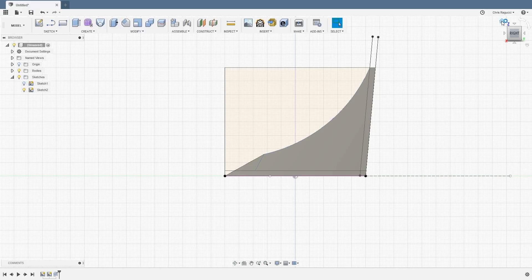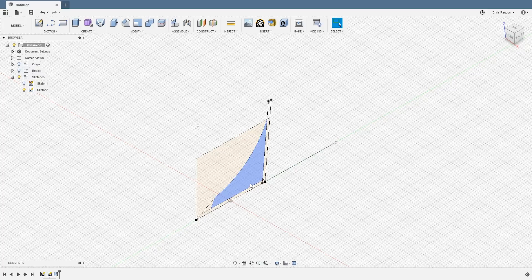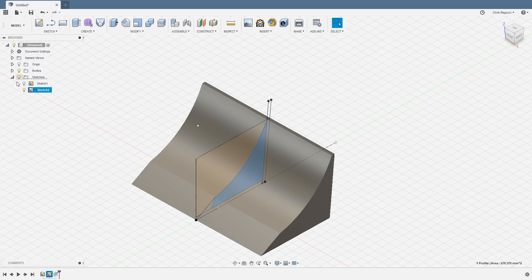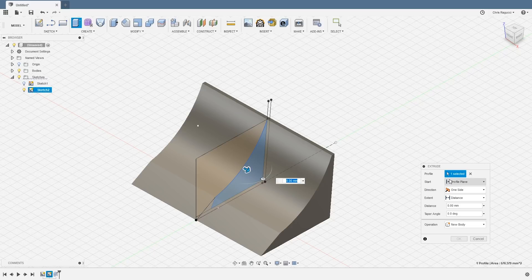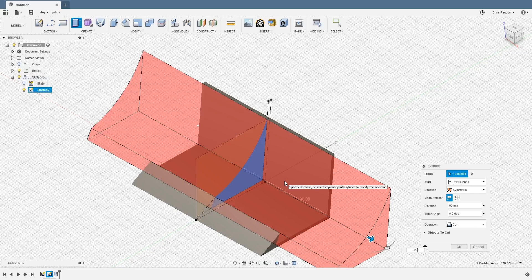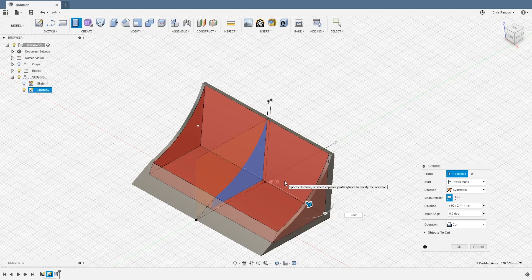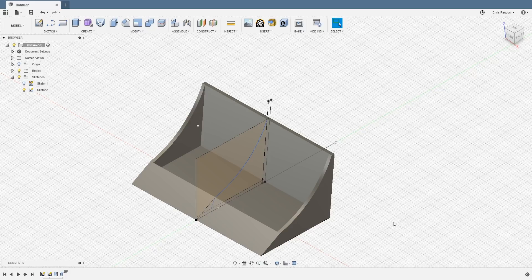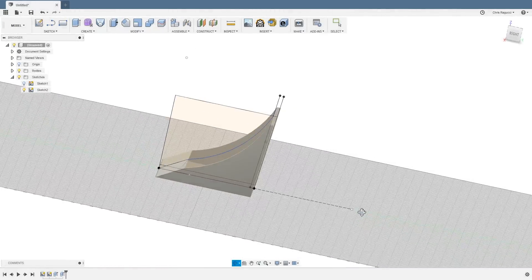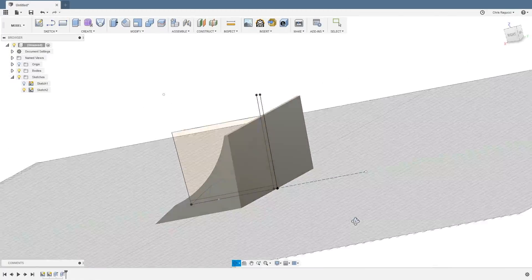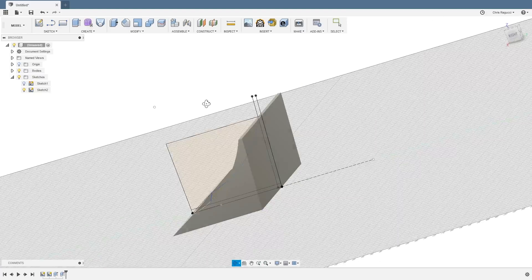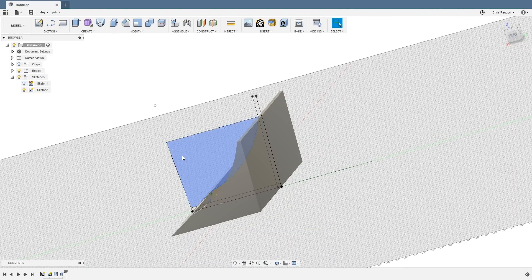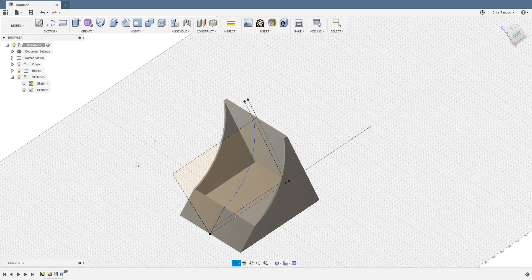So stop sketch and we're going to go right there. So we're going to hide the body and we're going to click on this profile here. And then we're going to show the bodies again and we're going to extrude. So I'm going to hit E. And I'm going to do the same thing. I'm going to choose symmetric. And then I want this to be 90 divided by two. And you see how it turns red and it automatically chooses cut. That's what we want. So we're going to click OK. And there we go.